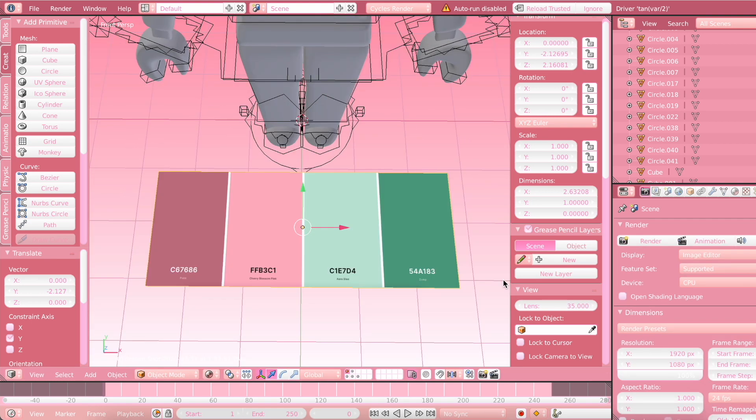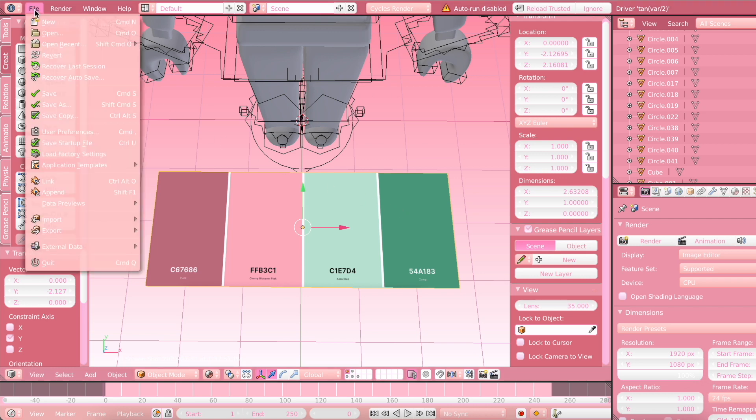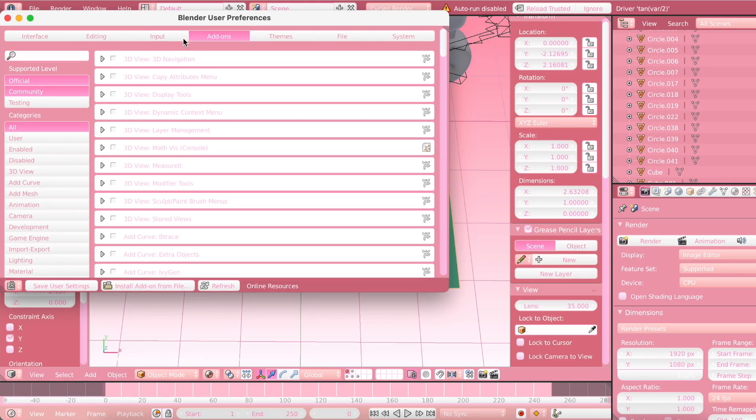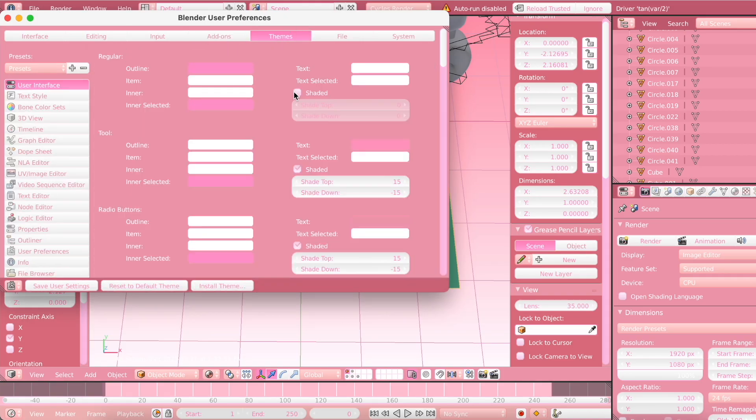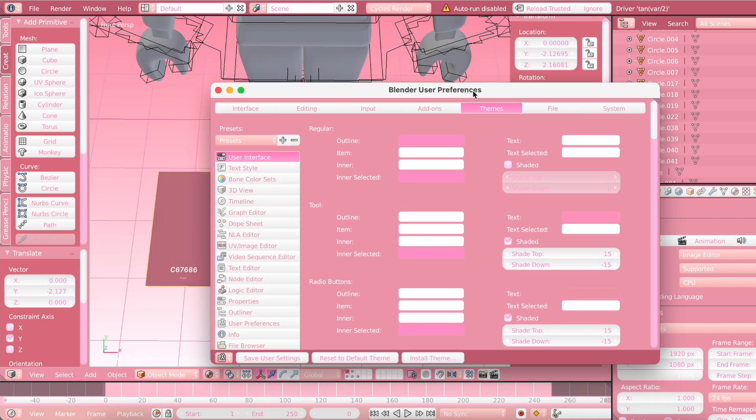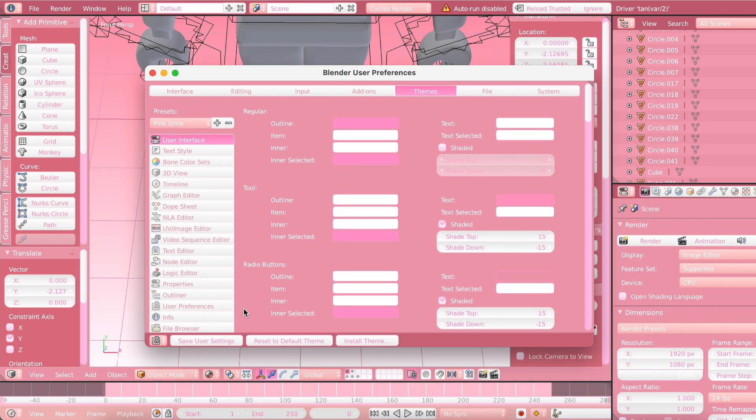So now we're going to get into actually customizing the theme. So you're going to want to go to File, User Preferences again. And we were in Add-ons before, but you're going to want to go into Themes.